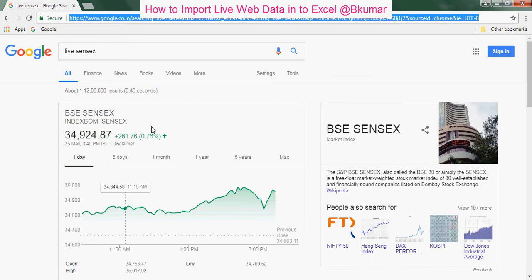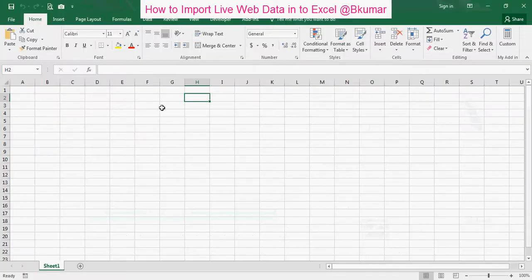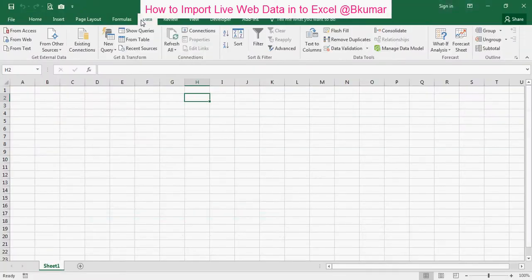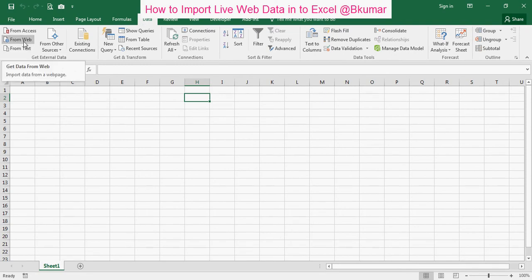Go to Excel. Then go to data here. Click on from web here.